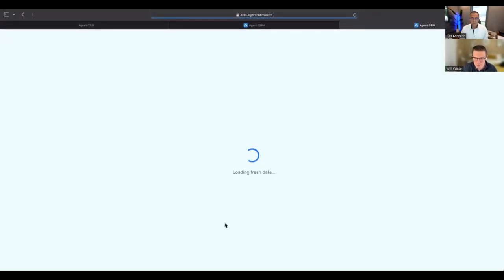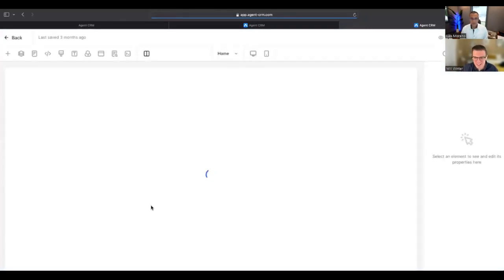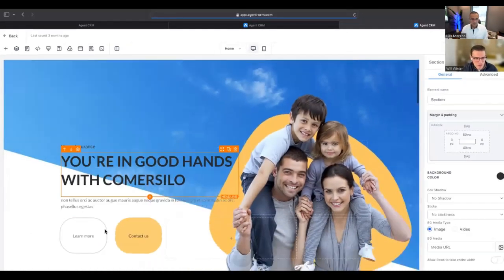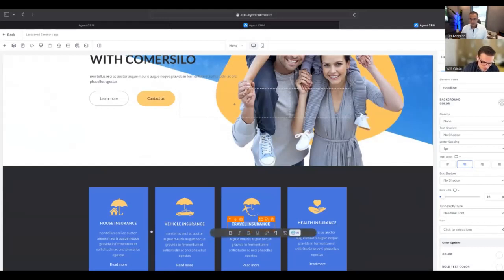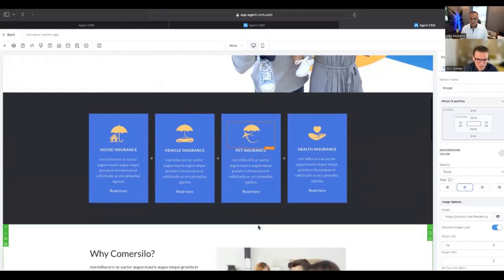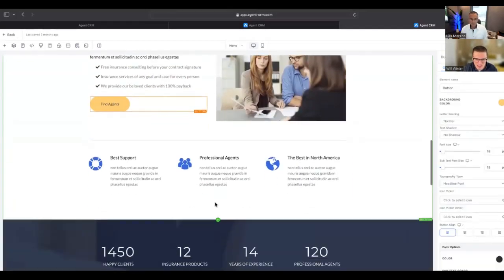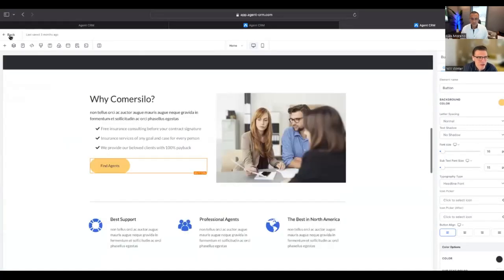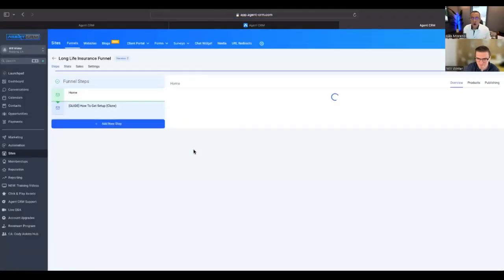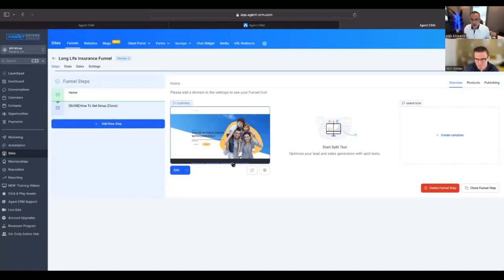Nothing says 'buy insurance' like a picture of a family — that tug on the heartstrings: 'I need to cover my family.' You can see there's graphics, content. You could just change it — instead of travel insurance, do pet insurance. The funnels are mostly set up. You just find agents, throw in your own content, connect your domain. You don't have to write code. You're literally just taking a title, putting in your own info, your logo, your wording, your reviews. They give you the skeleton; you build on top of it.